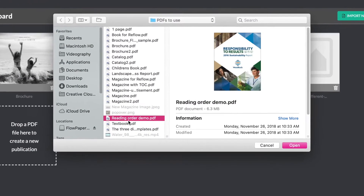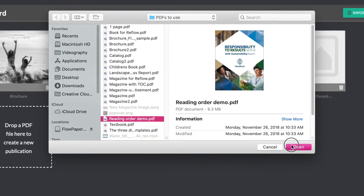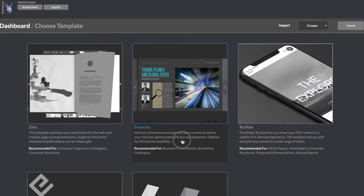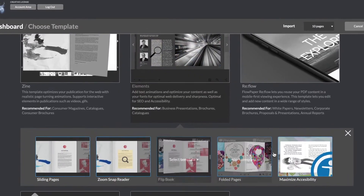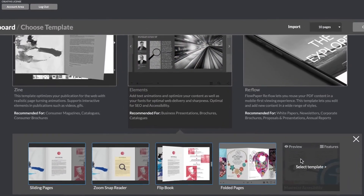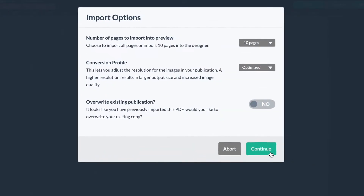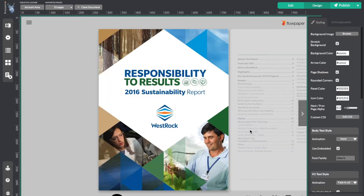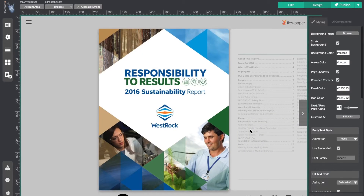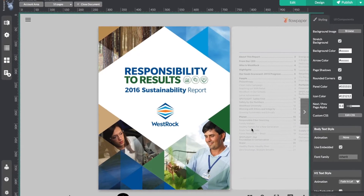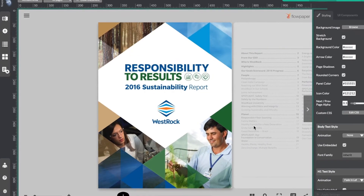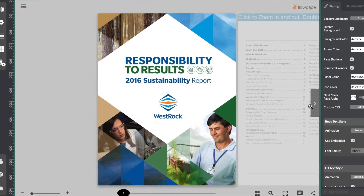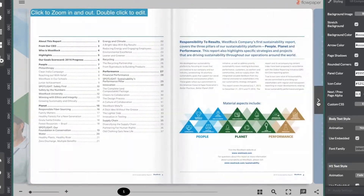First things first, import your PDF using the Elements Maximize Accessibility template. This template provides a way of reading out text to the end user by ensuring that the text is being ordered correctly, as well as providing the end user with a way to track what part of the page is being read out.